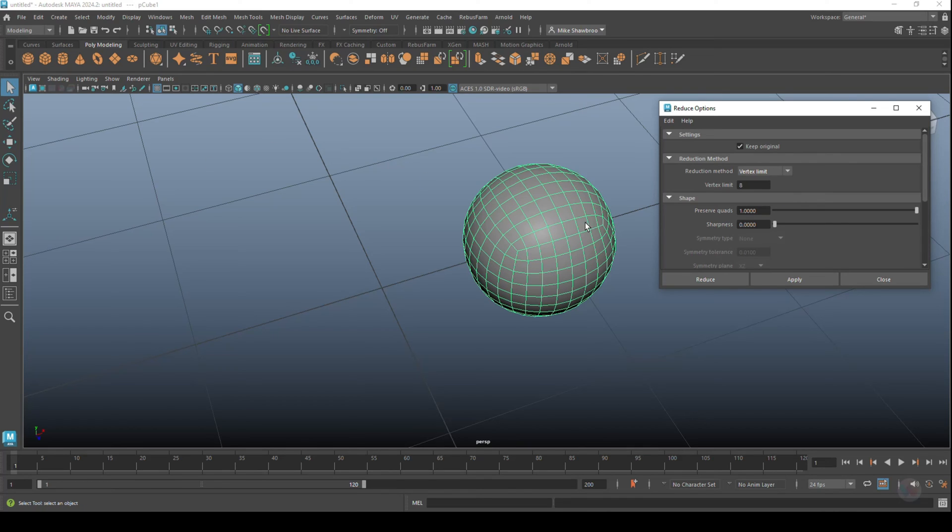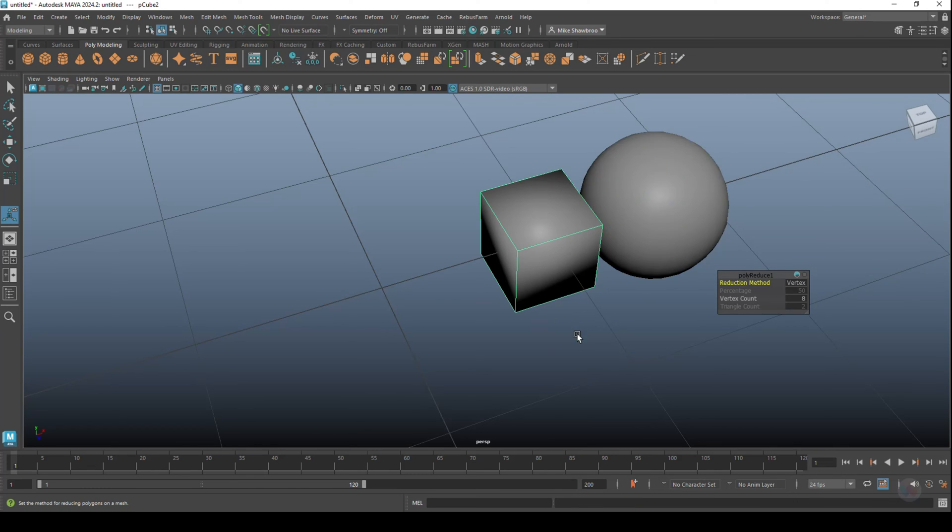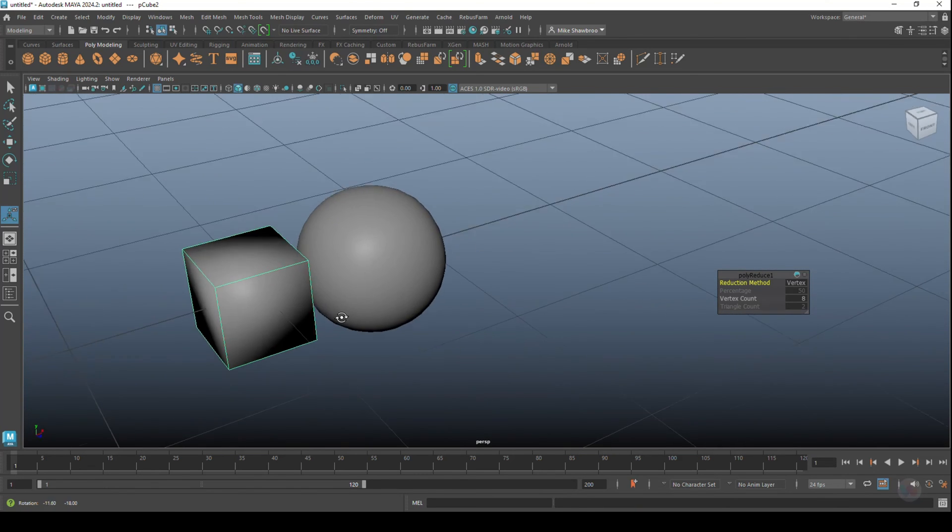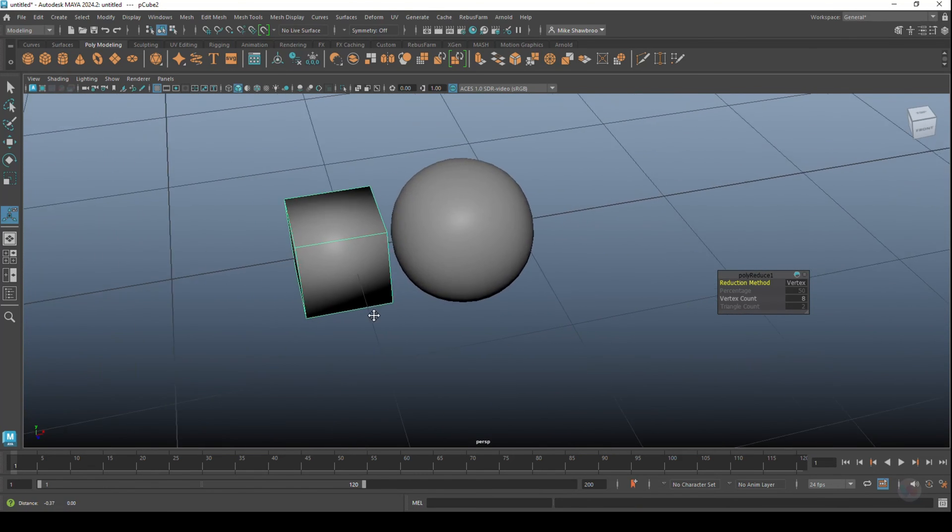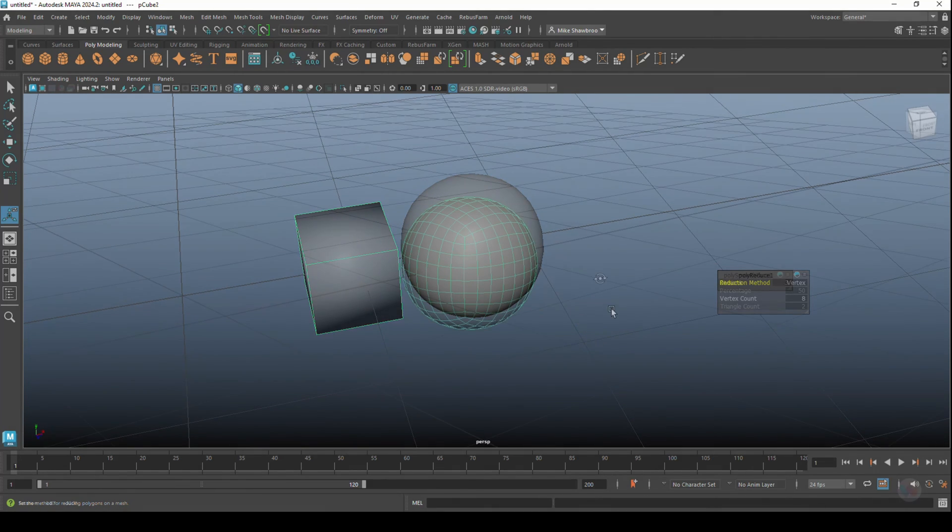Everything else, leave it the same. Click on Reduce. Boom, there you go - a clean 8-vertex cube. So it does work.